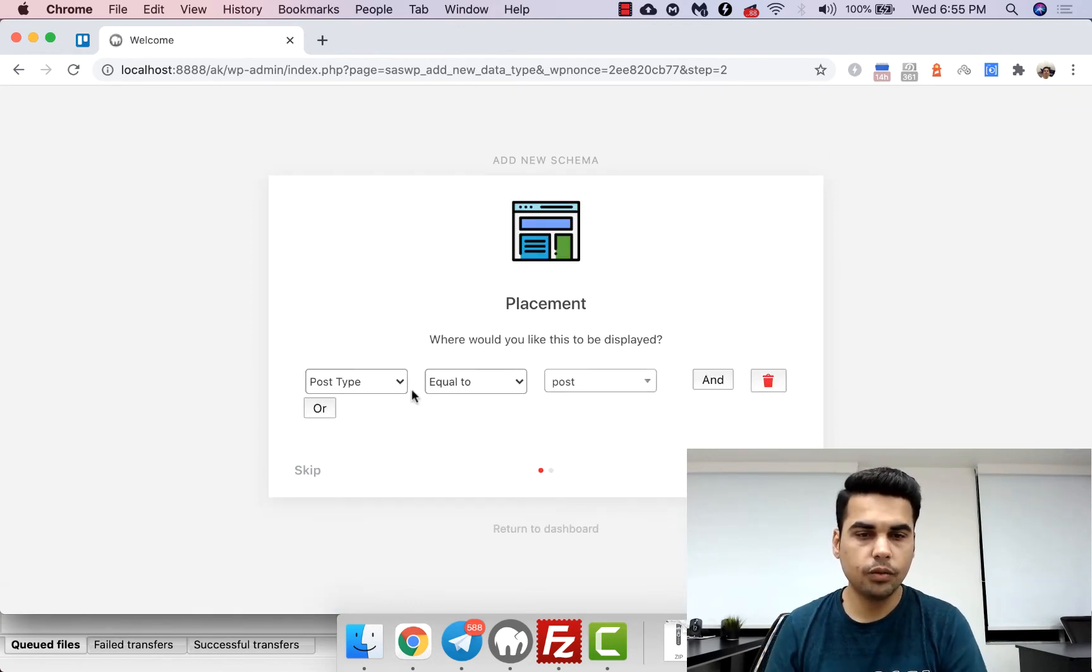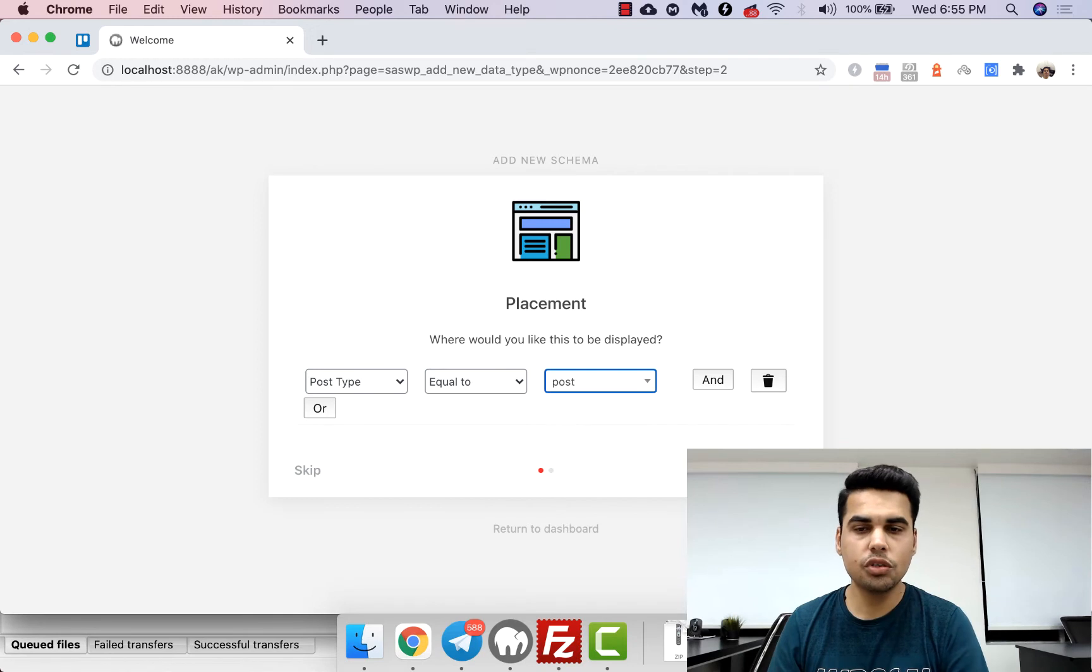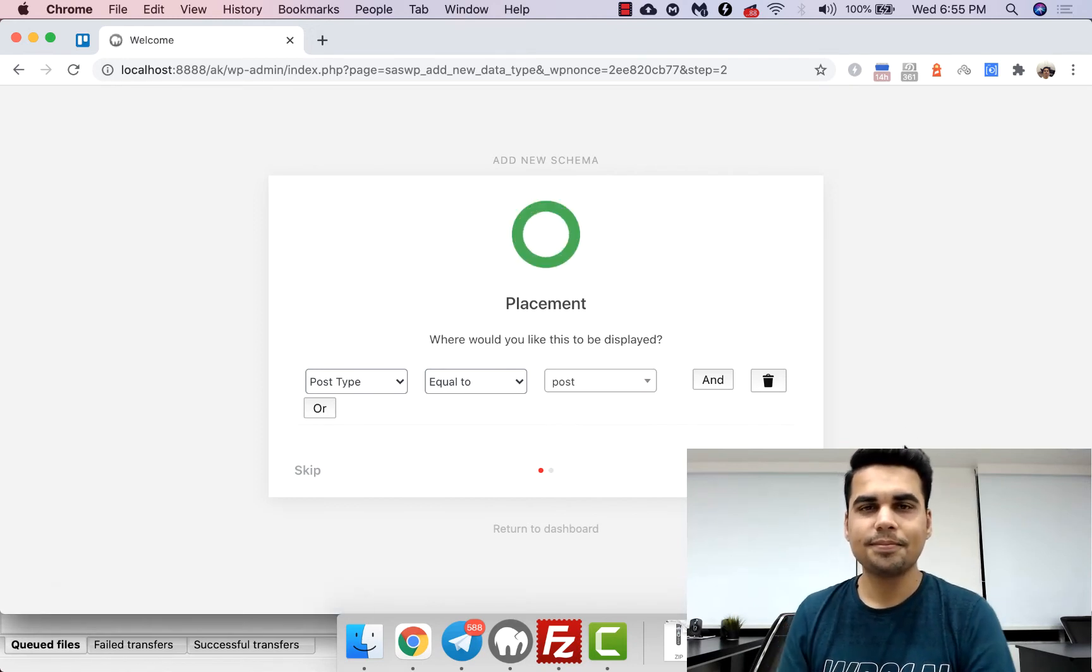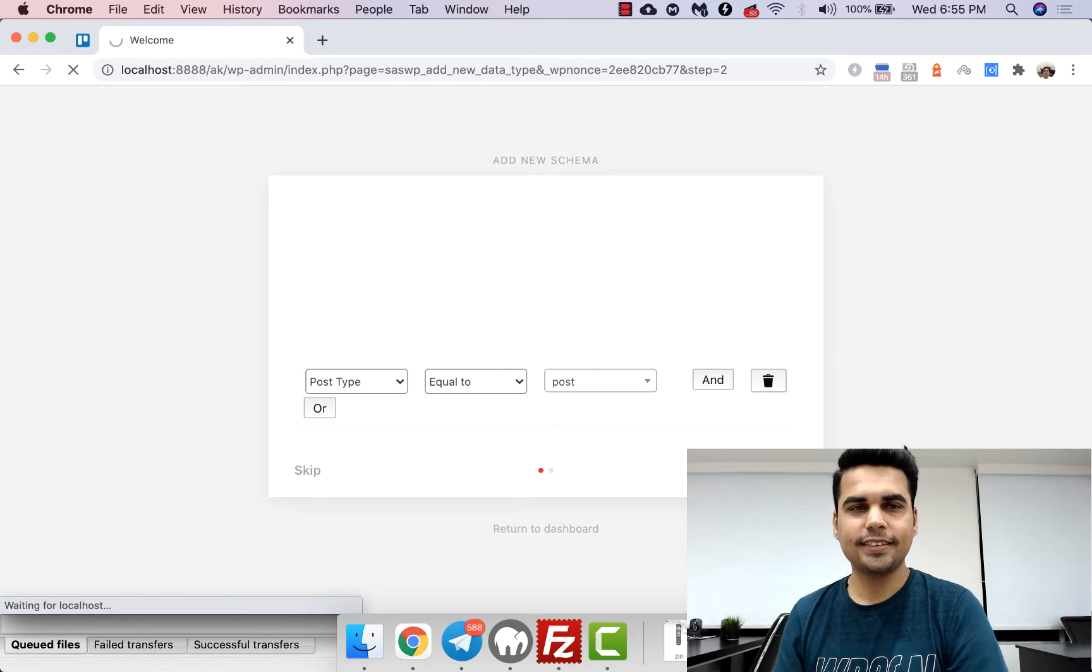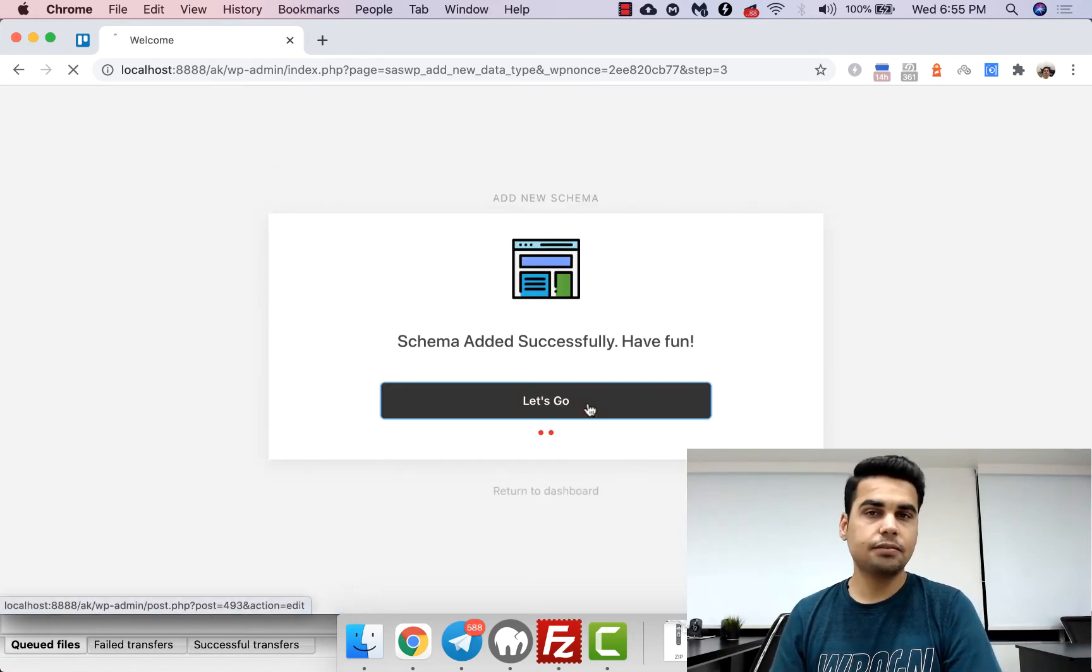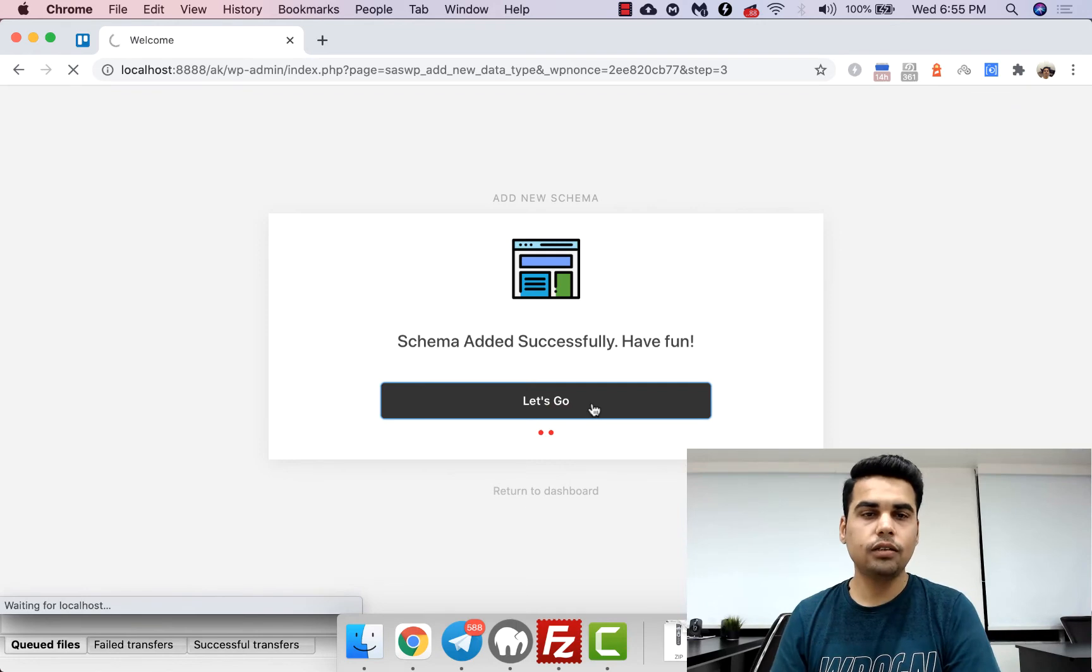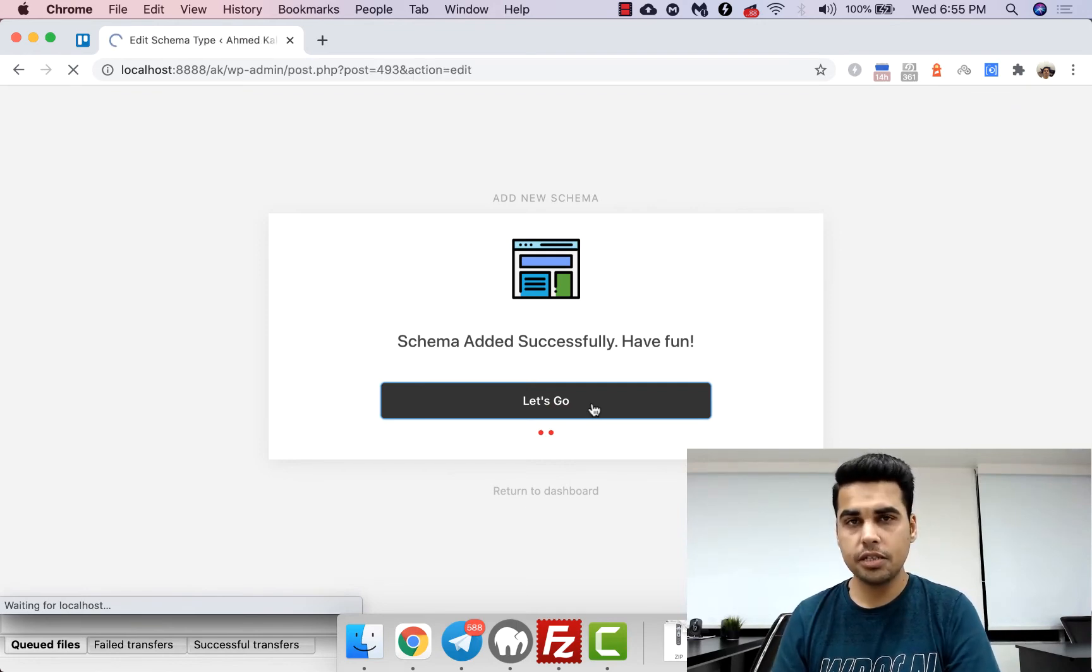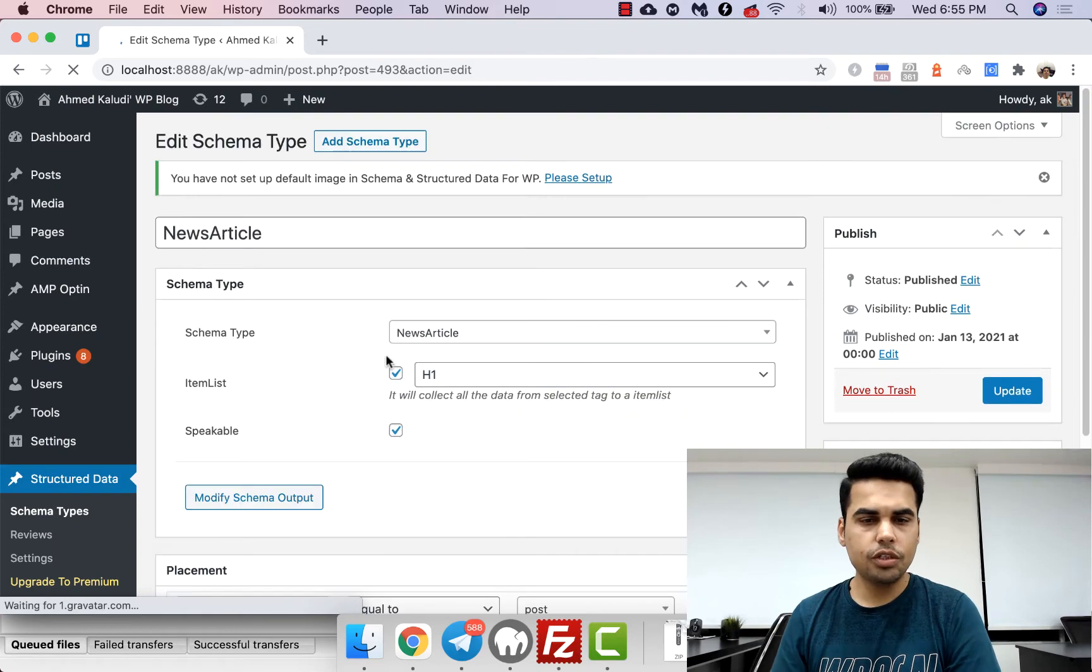Now in this one I want to set it on post, so select that. And that's it. So there you have it, the schema of news is set up.